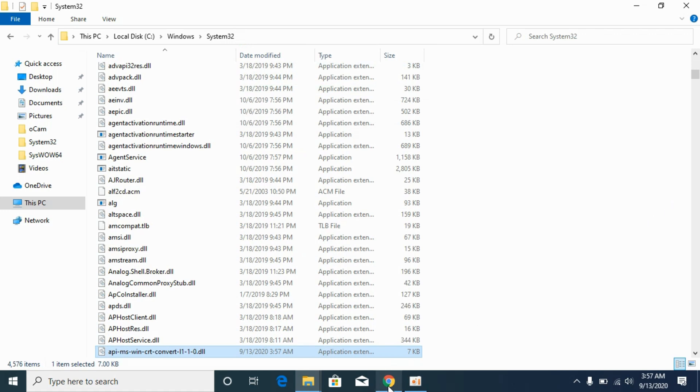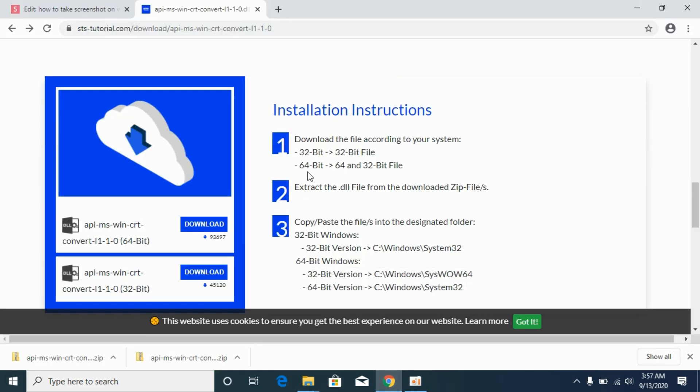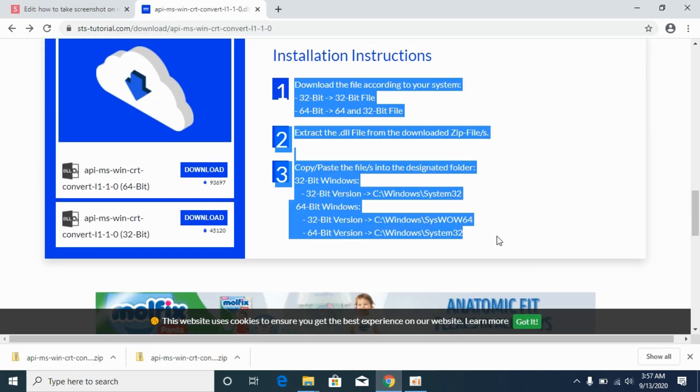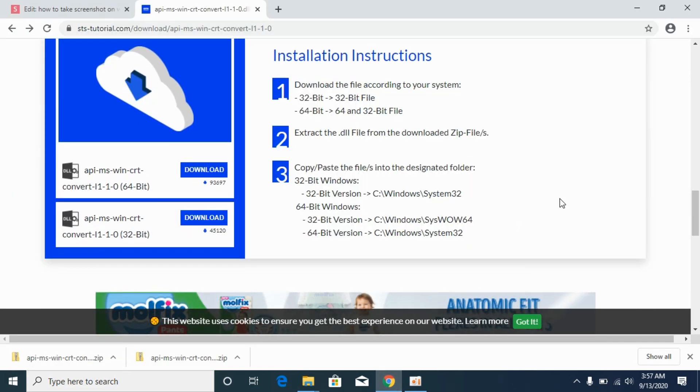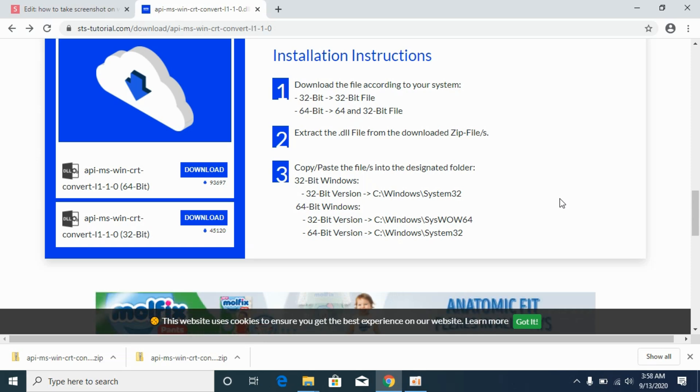In case if you have confusions, you can go to here. And here we have all the instructions as well. So hope it has helped you in solving this DLL missing issue on Windows 10, 7 or 8. But before you go, please like, subscribe and share. Thank you.